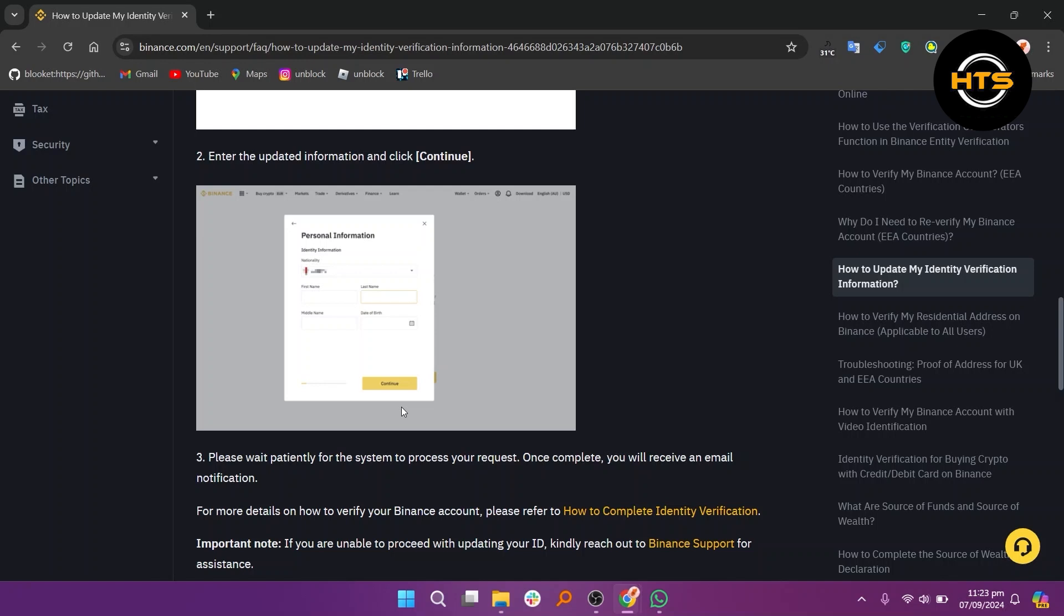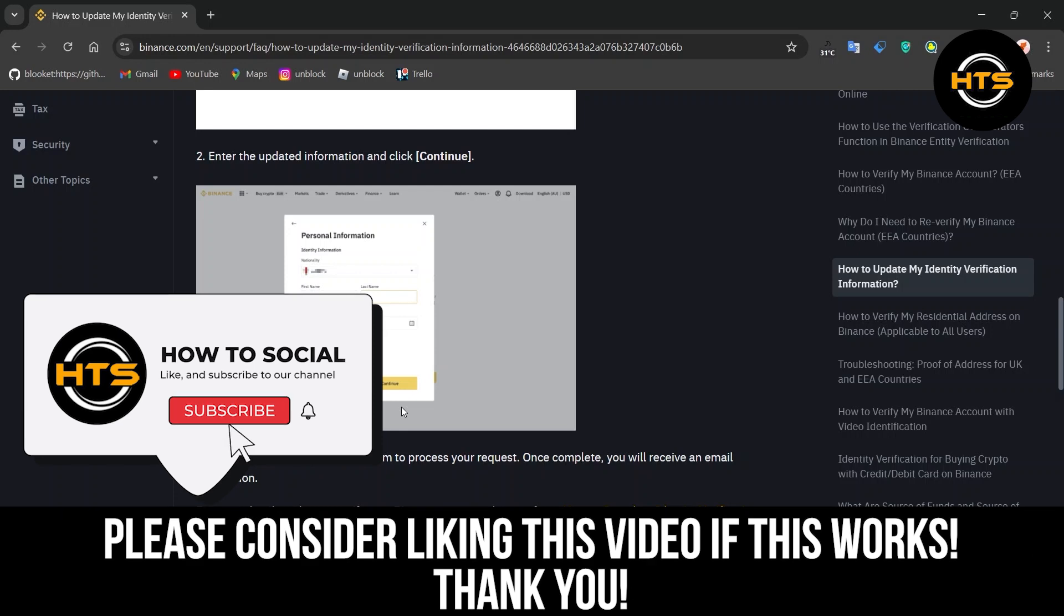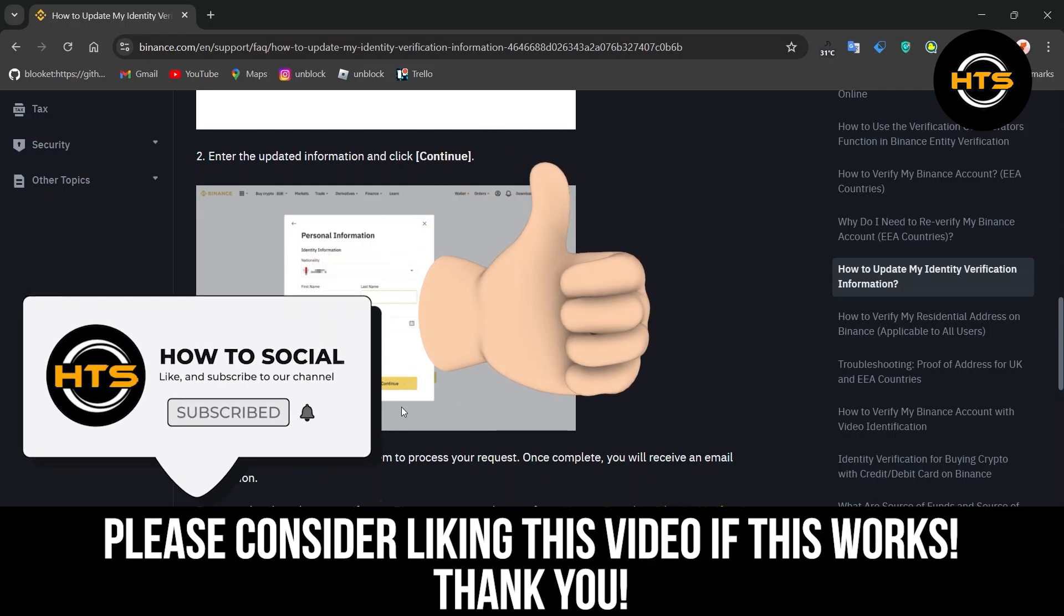If you encounter issues, reach out to Binance support for help. Thank you for watching this video. Hope you got some value. Make sure to like and subscribe to get notified of new videos. See you in the next one.